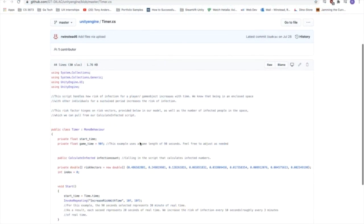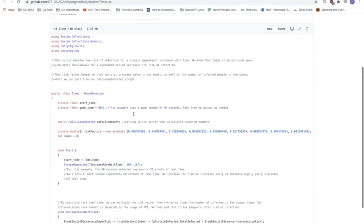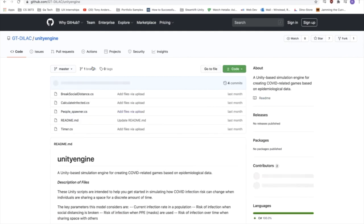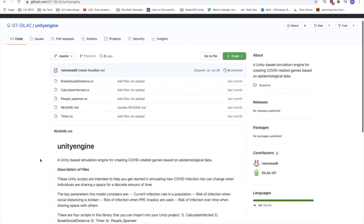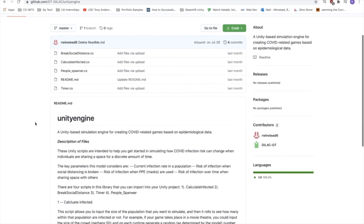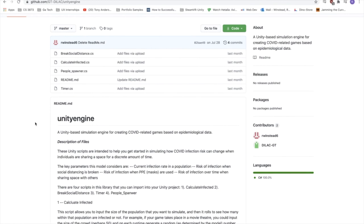All right, and that is the last script that we had to go through. If you have any questions, you can reach out to us about how to use this package. But essentially, you can import these files as a package into your Unity game and start using them right away. Thanks for listening.